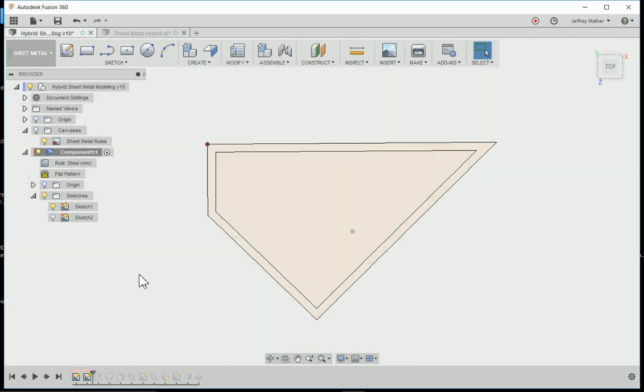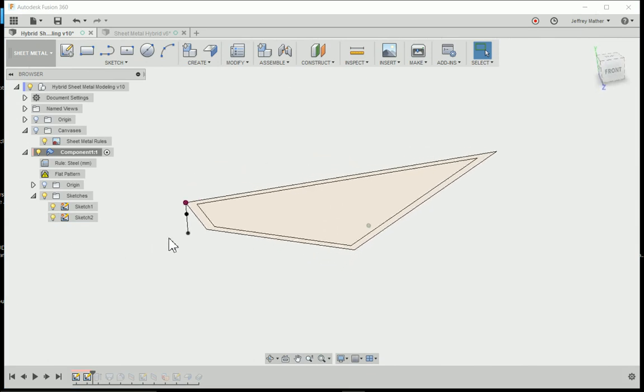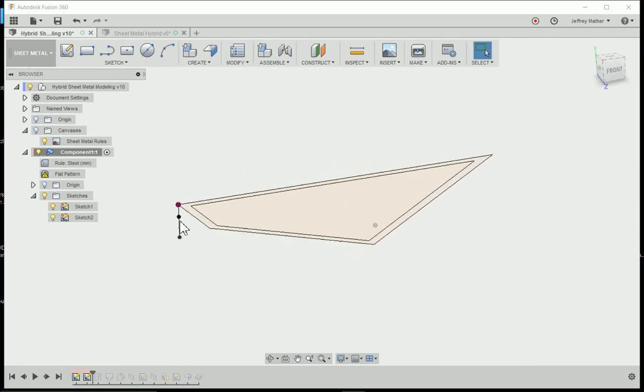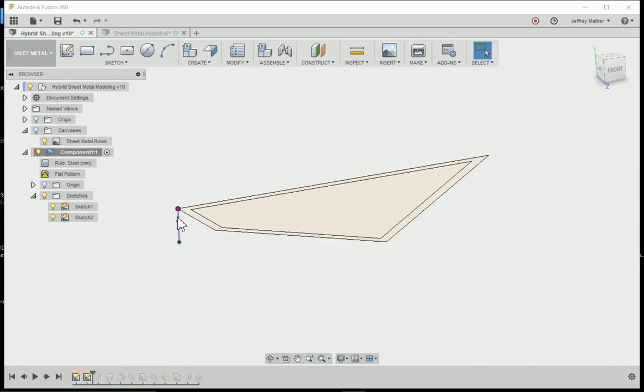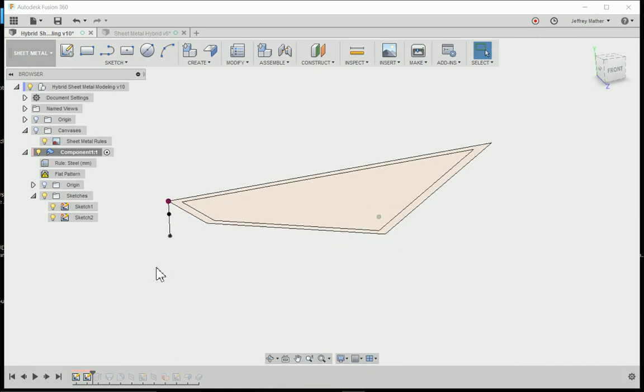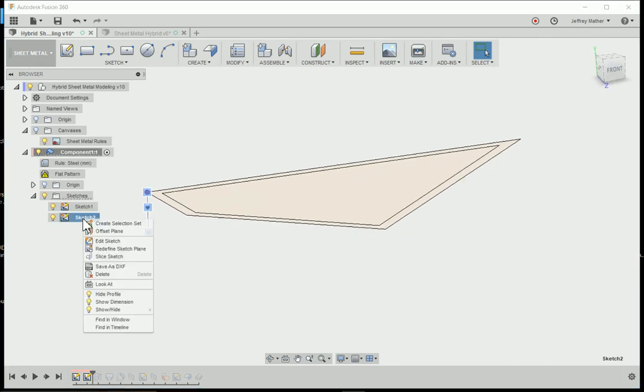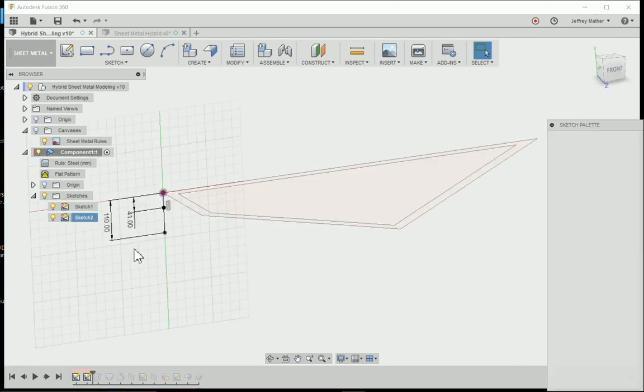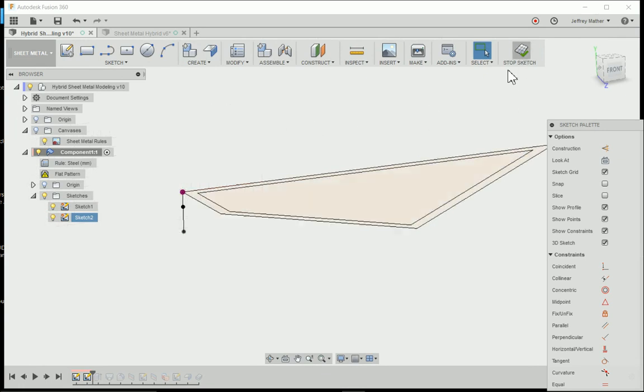For my sketch number two, I drew a line with a point on it with some critical distances that I want. If I edit that sketch, you'll see those critical distances. I have 110 millimeters and 41 millimeters as my critical dimensions.